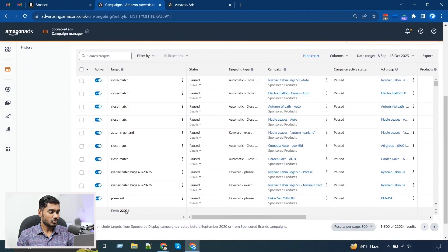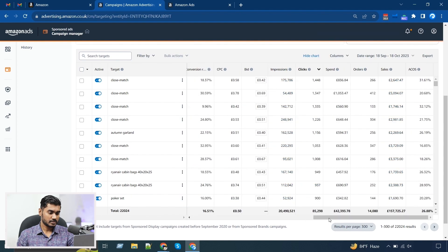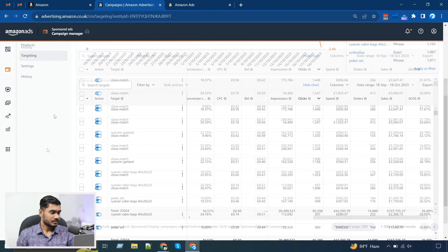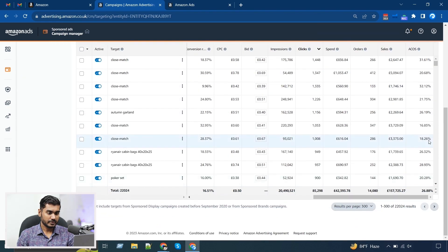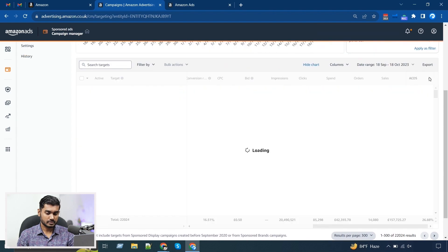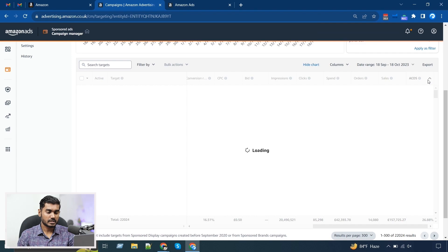You can see we have in total 22k targetings — in the last 30 days we spent around 42k and our ACoS was around 26%. The first thing I do when I get into this tab is sort by ACoS. When I sort from highest to lowest ACoS, I can see which keywords had the highest ACoS in the last 30 days, and I need to adjust them properly.